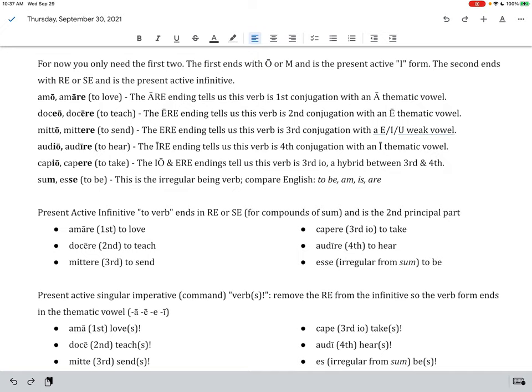Most verbs have an O on the end, and sum, the being verb, has an M on the end.